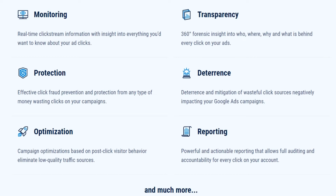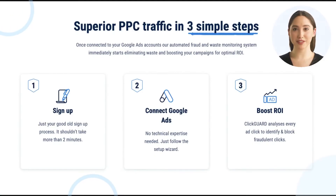The complete protection solution ClickGuard is designed to do more than just prevent fraudulent clicks. We provide unrivaled, actionable insight for you to know and control everything about who has access to your Google Ads campaigns. Preventing click fraud on Google Ads is just one piece of the puzzle.